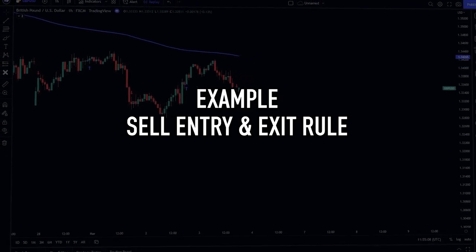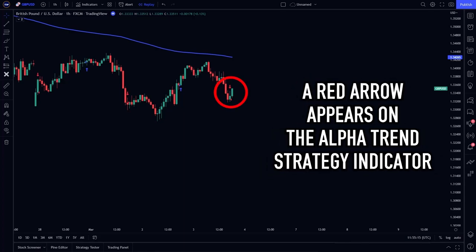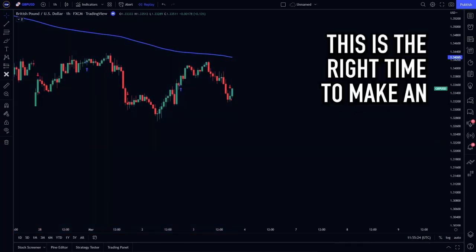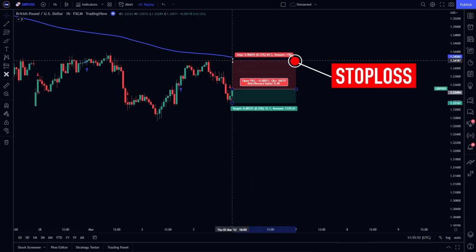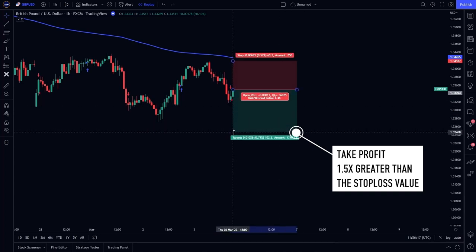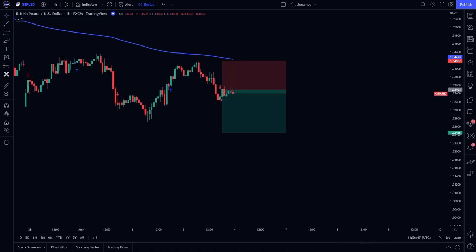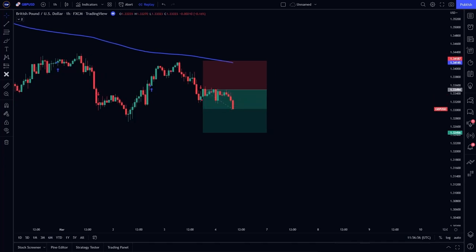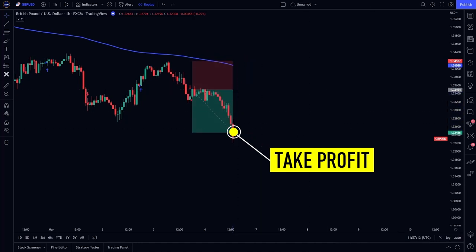Now here is an example of a sell entry rule and sell exit rule. The conditions for the sell entry have been met: a red arrow appears on the Alpha Trend Strategy indicator, and the current price is below the 200 EMA line. This is the right time to make a sell entry. Place a stop loss at the recent swing high, and place a take profit 1.5 times greater than the stop loss value. After waiting, our trading position touched take profit exactly as expected.